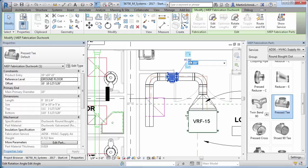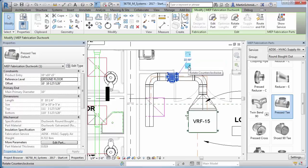This helps improve productivity with new tools to rotate fabrication parts in canvas and insert parts into duct and pipe segments.